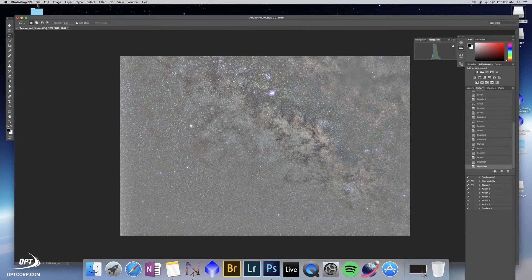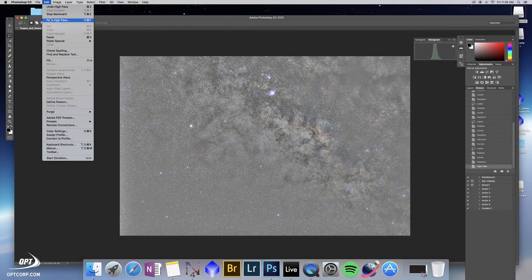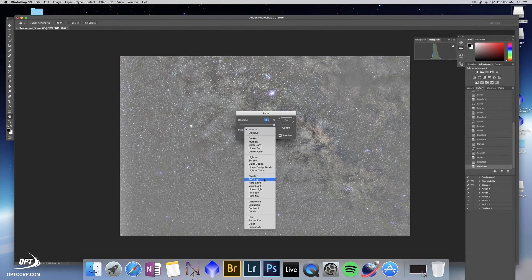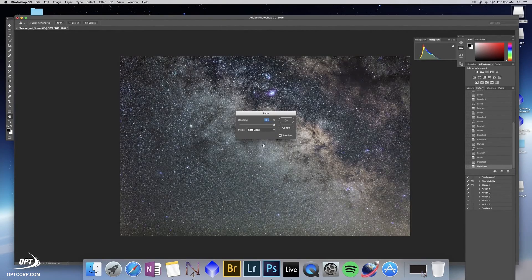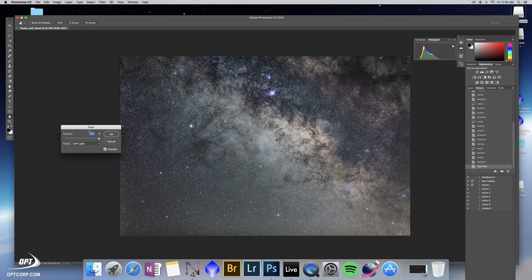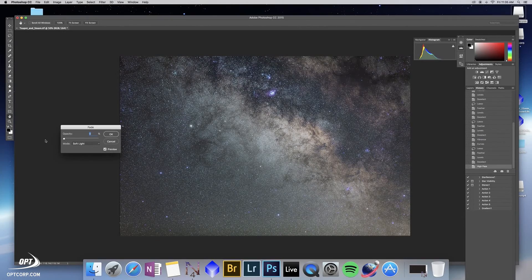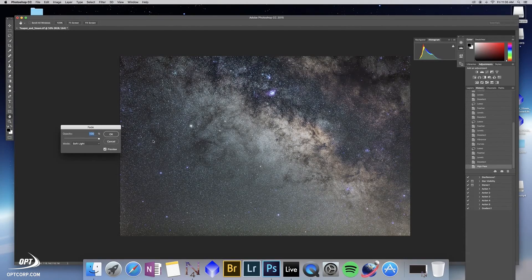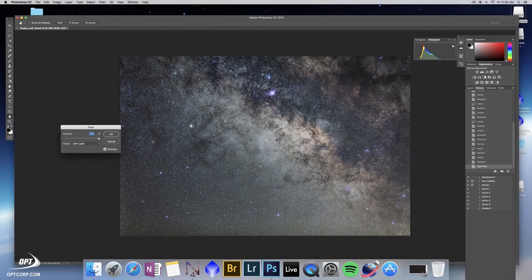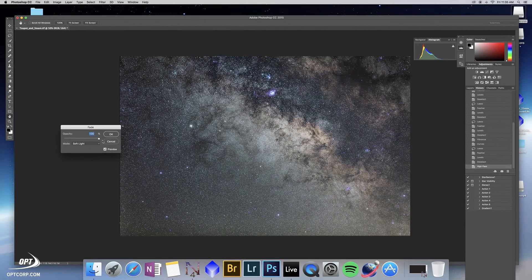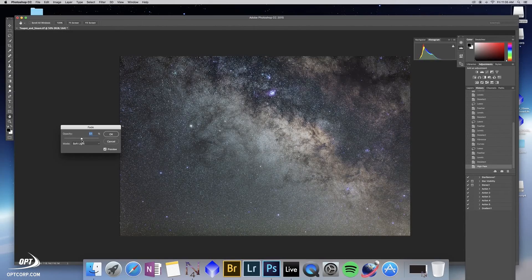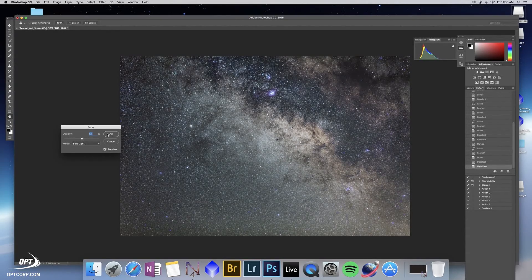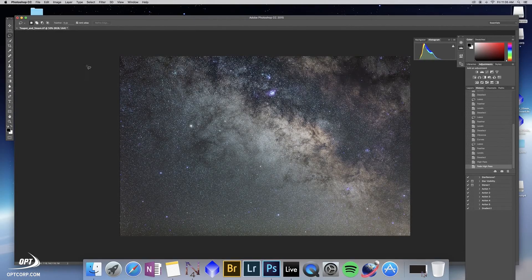You go to edit, fade high pass, but the blend mode you want to use is called soft light. If you adjust that, well it looks pretty extreme, but here's the difference: that's what you started with, that's what you wind up with. So it might be a little too strong in this case. So what I like to do is fade any filter I'm doing here to 50 percent. The general rule to have an image look good is to make slight changes over time.